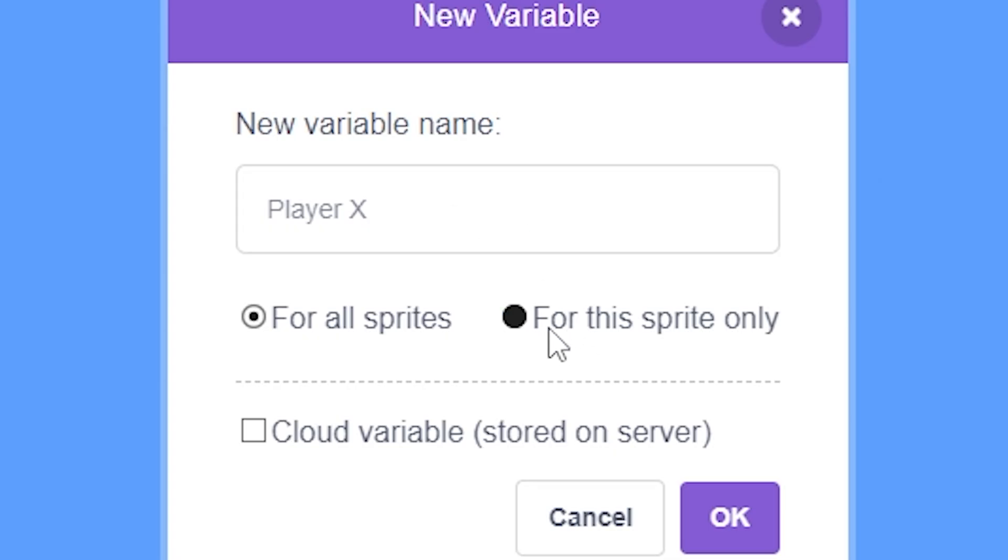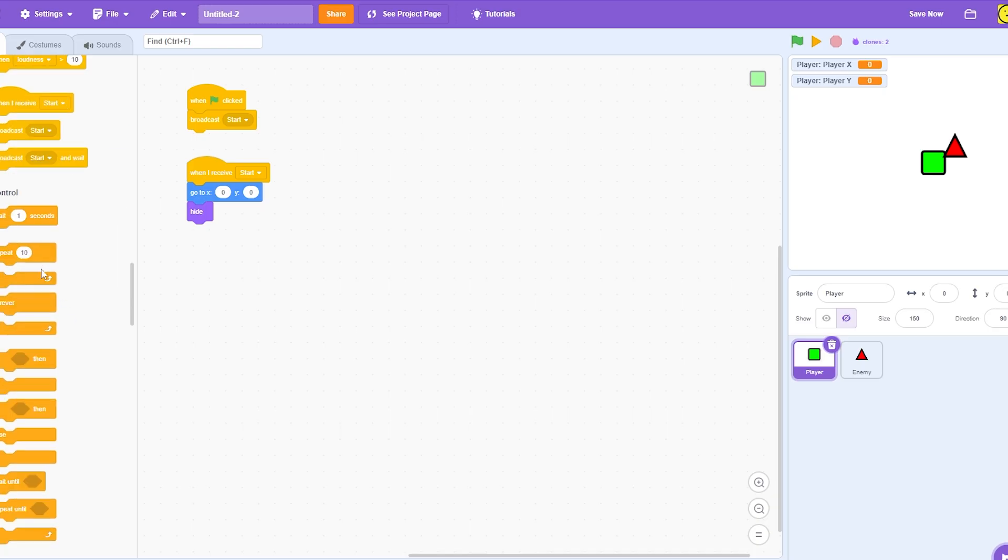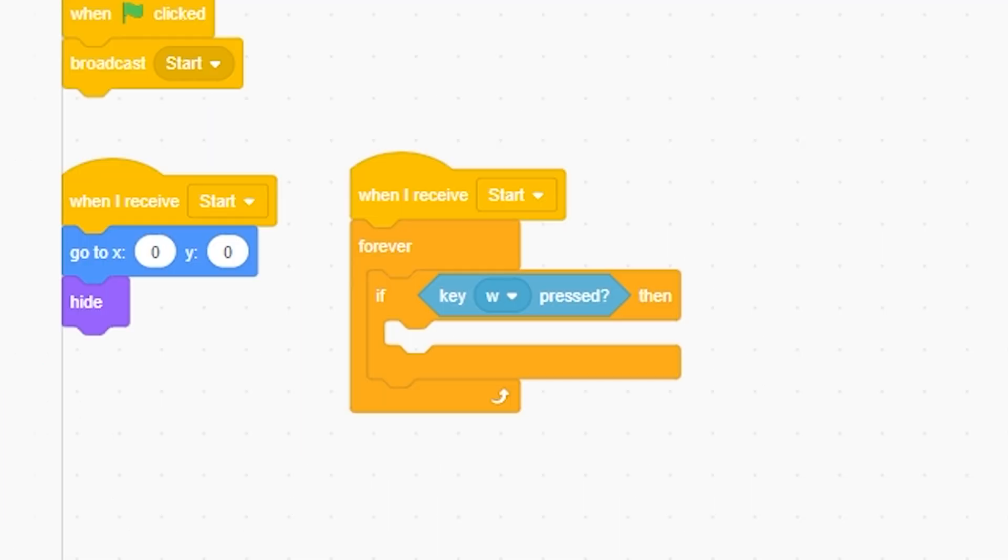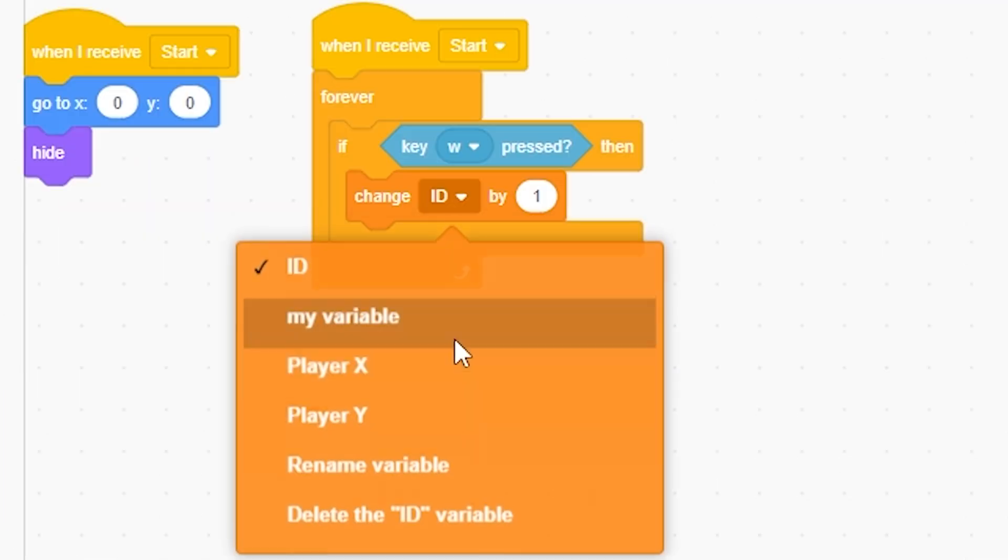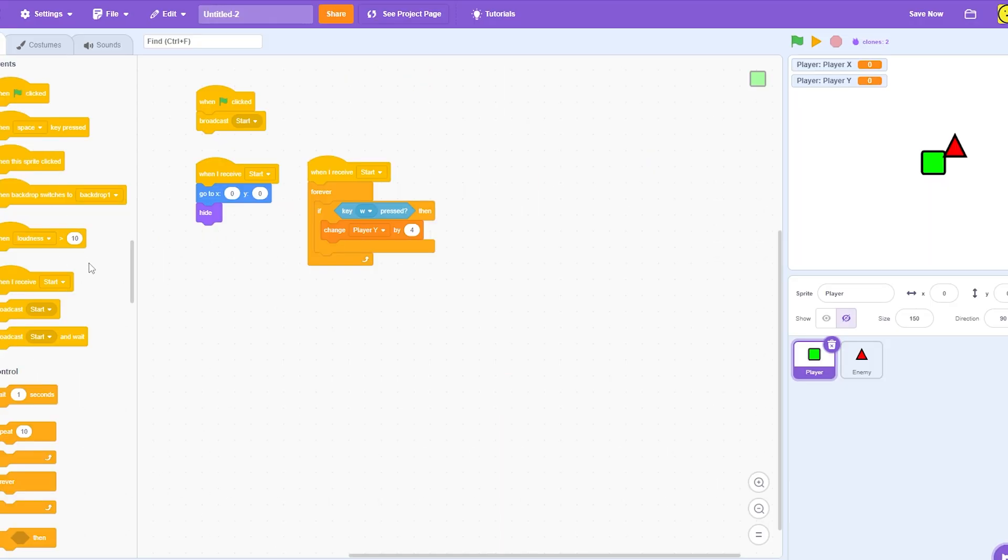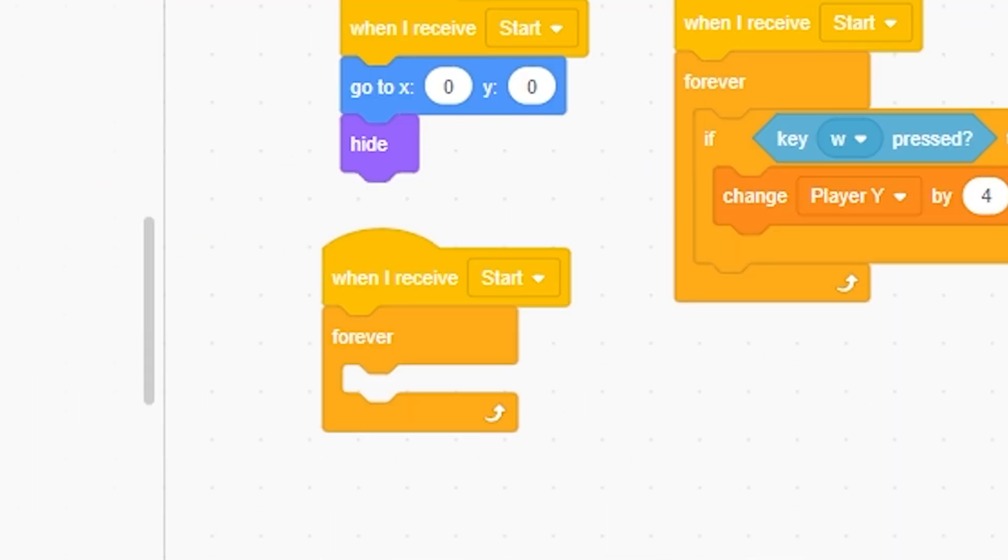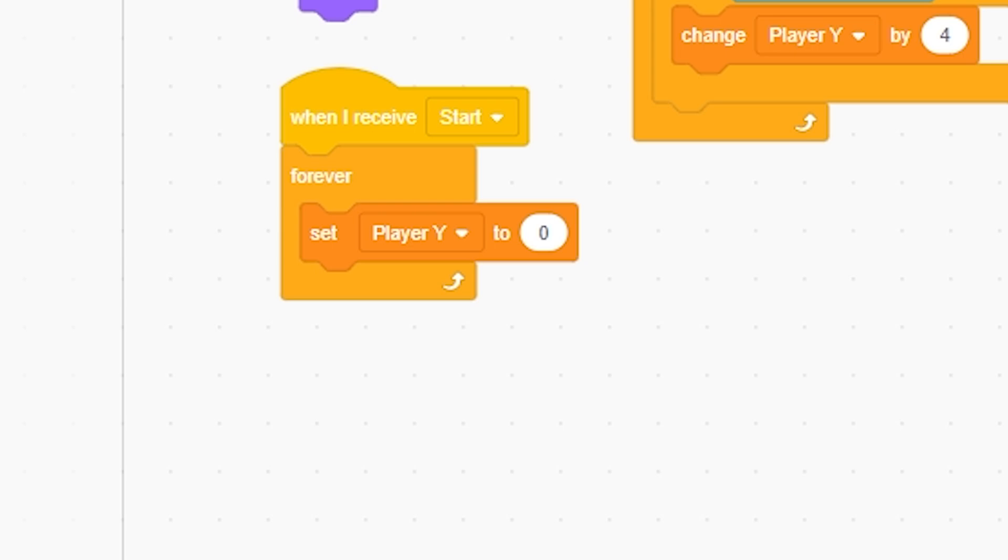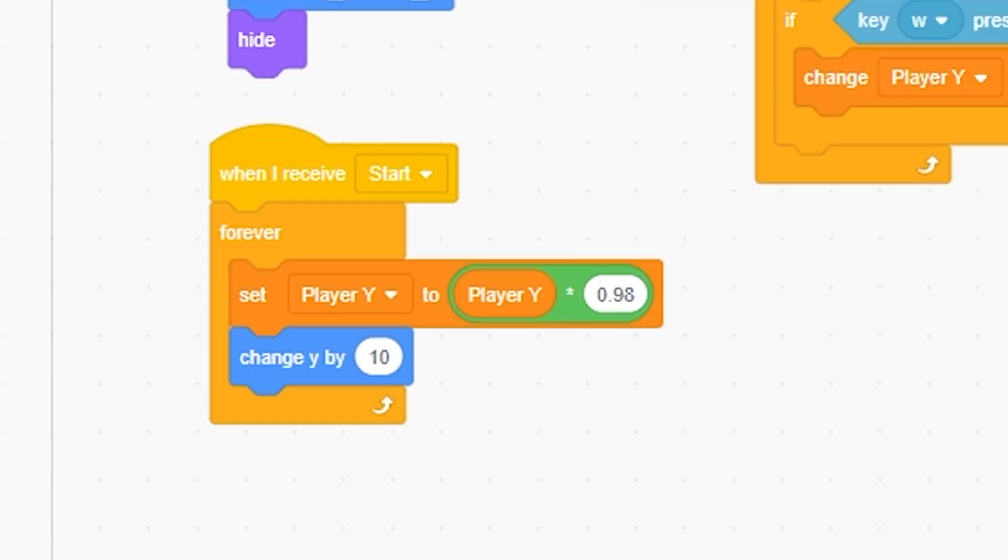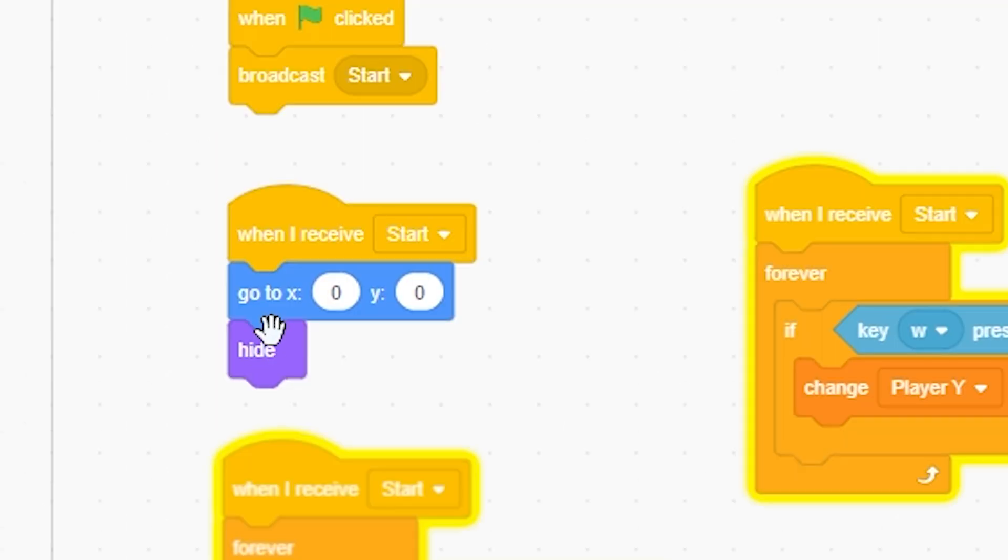Okay, so now, I'm gonna make some movement. Player X, player Y. And now I'm going to, when I receive start, wherever, if W, and I'm going to change Y by 4. And also, when I start, wherever, set Y to times Y, 0.98, something like that. And change Y by player Y.